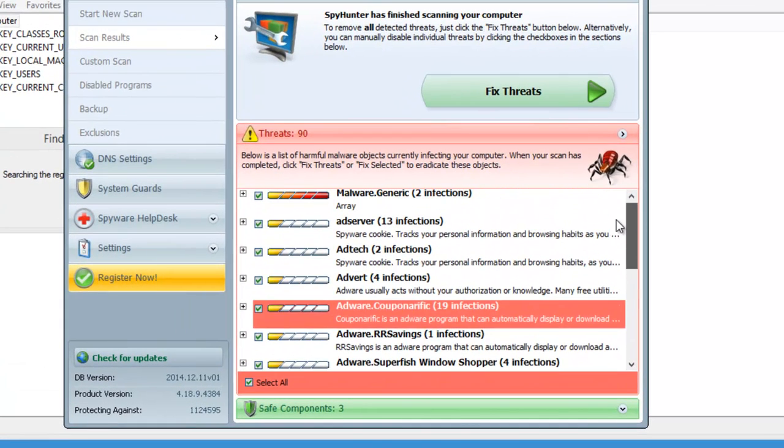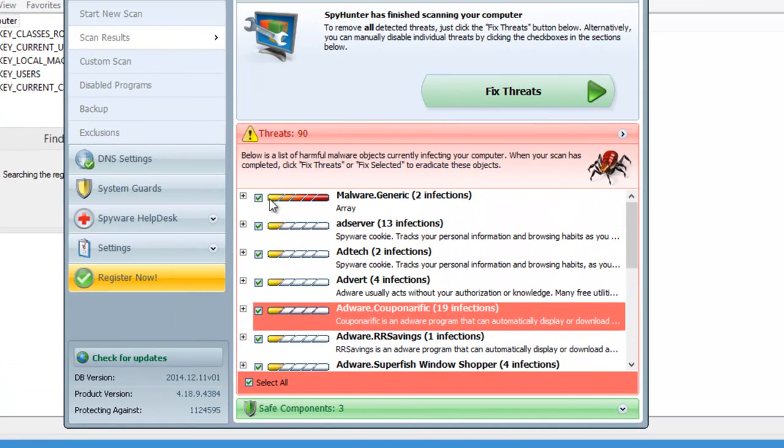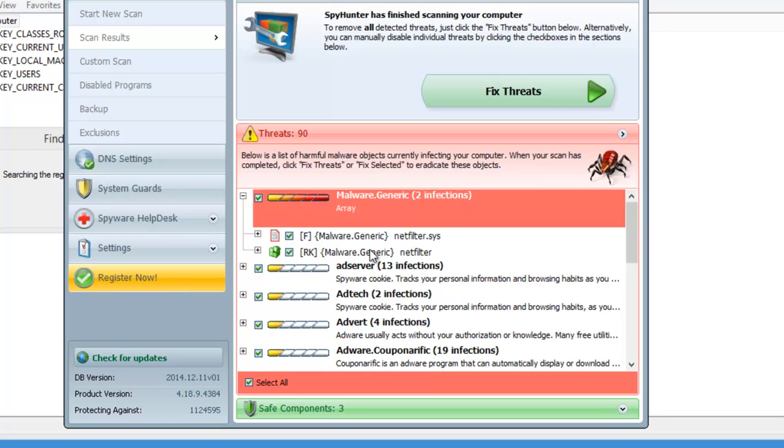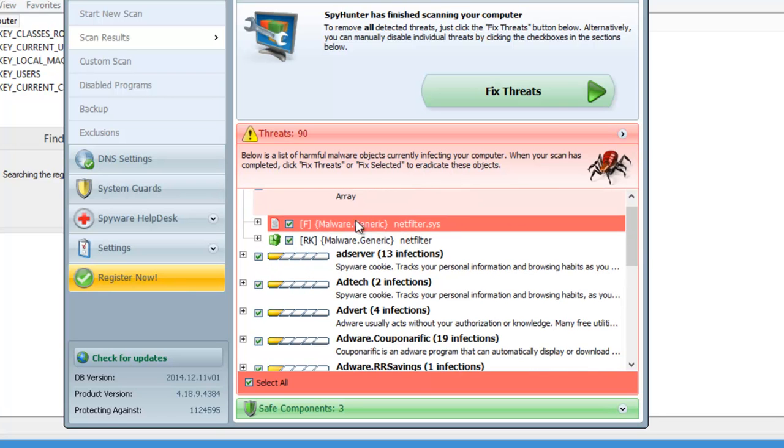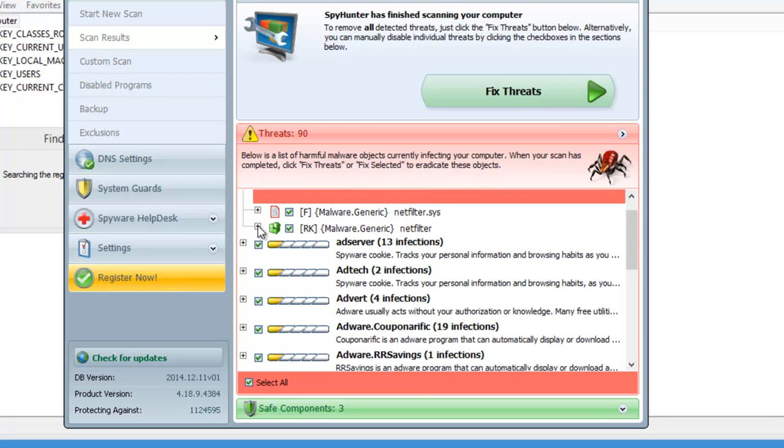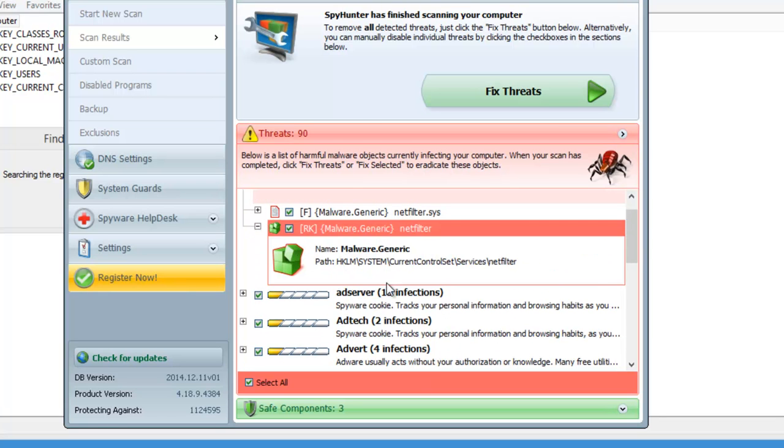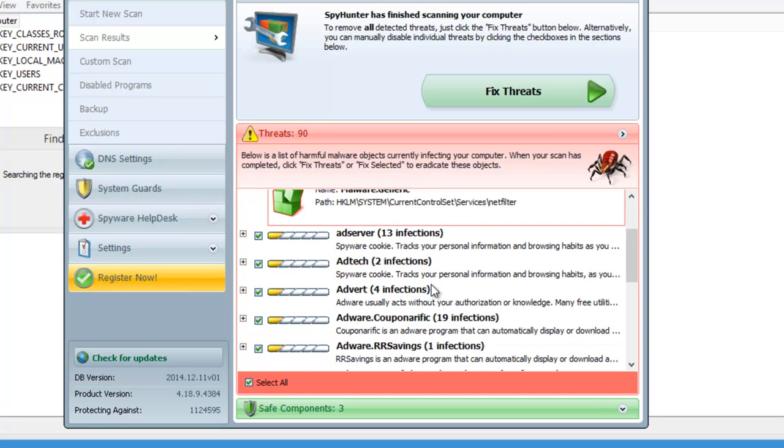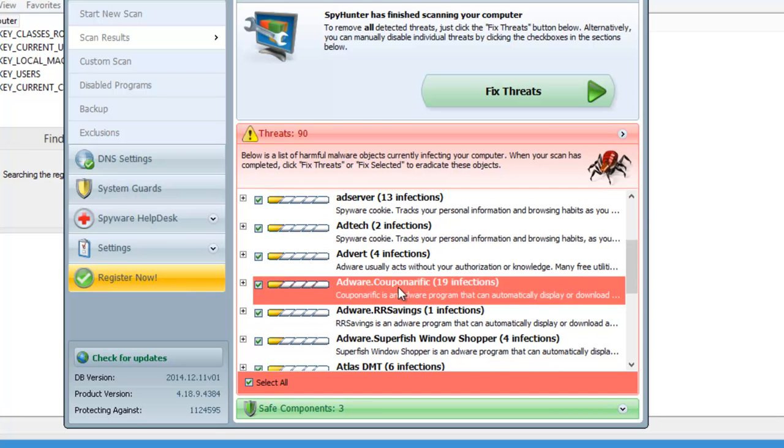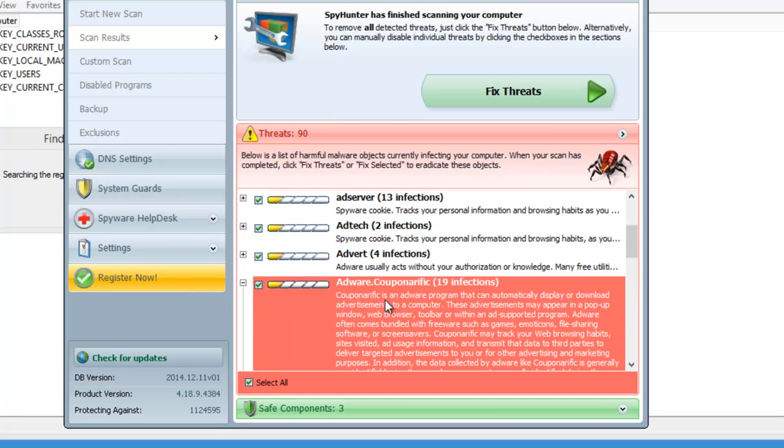One is SpyHunter. It detects and removes nearly all folders and keys and registry items of Couponerific as you can see.